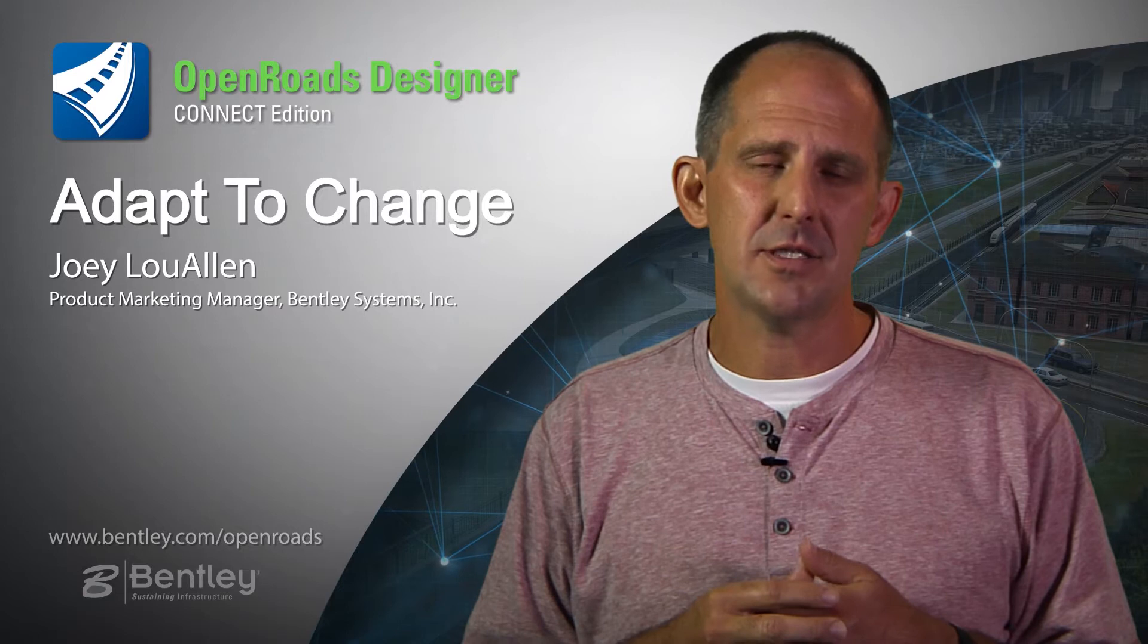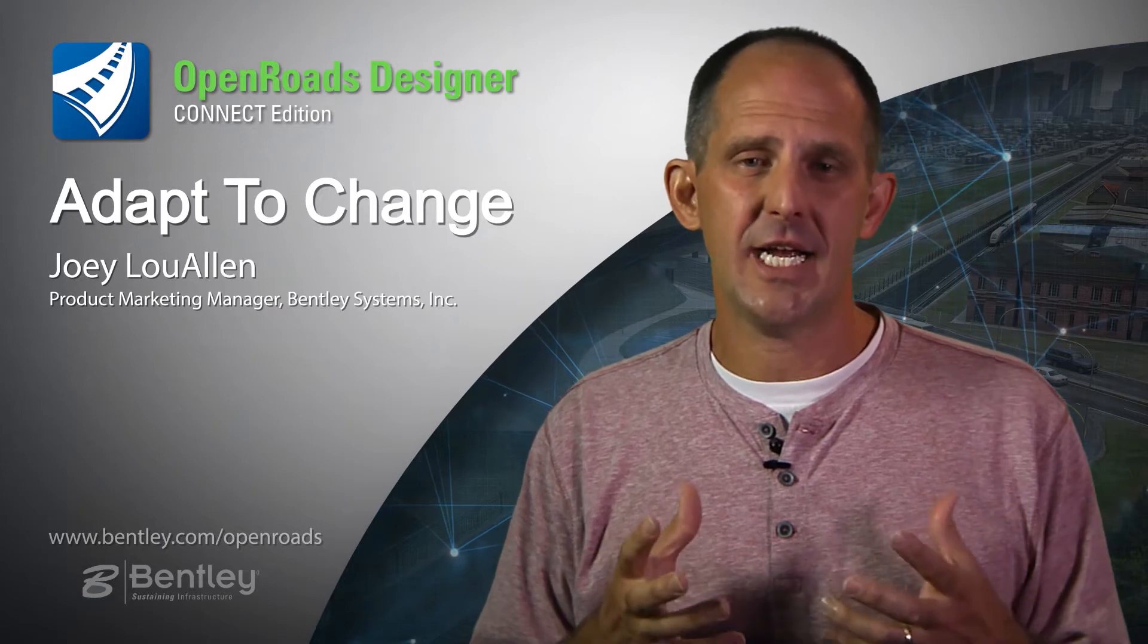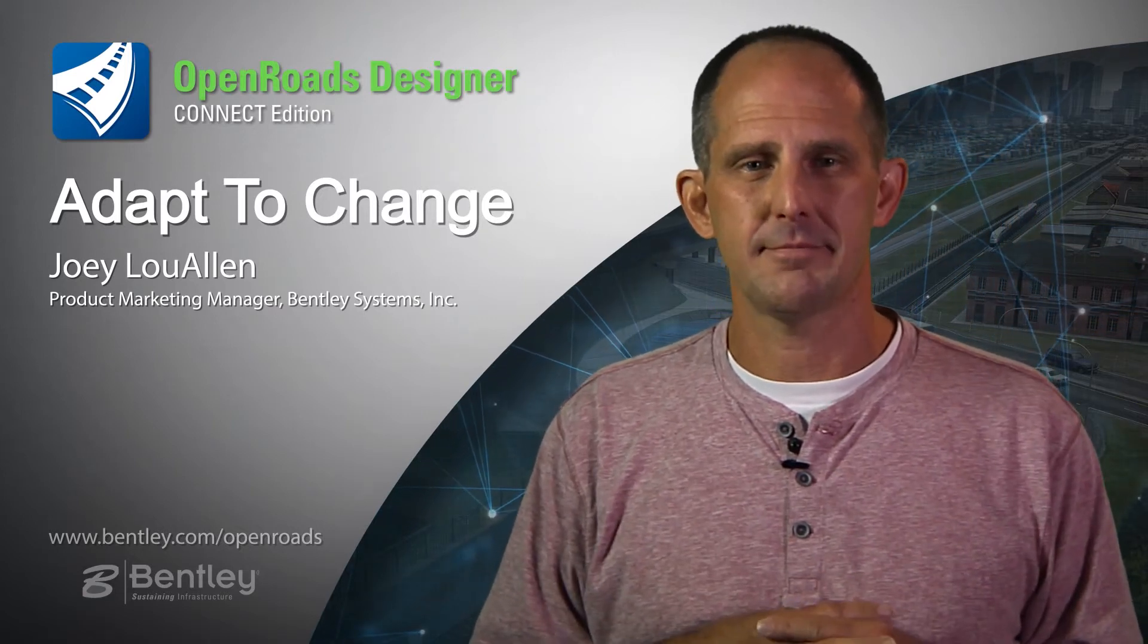Take a few minutes with me to look at OpenRoads Designer and see how it allows us to manage change more effectively within our projects.